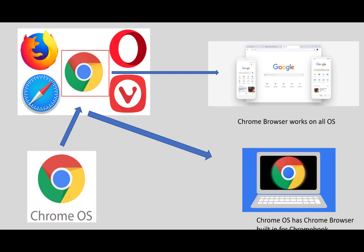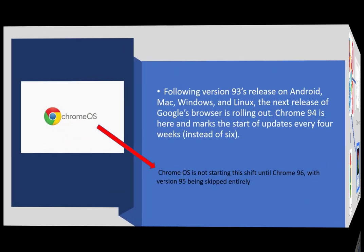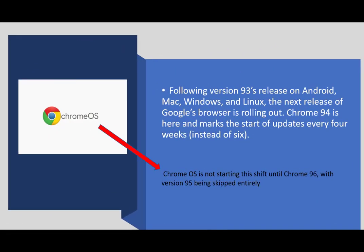Now we have the Chrome browser and the Chrome operating system. Following Chrome's version 93 release on Android, Mac, Windows, and Linux, the next release of Google's browser is rolling out. Chrome 94 is here and marks the start of upgrades every four weeks. This is a change that has occurred and Google has now decided to be very punctual with upgrades to the Chrome browser. We will be seeing a new version each month.